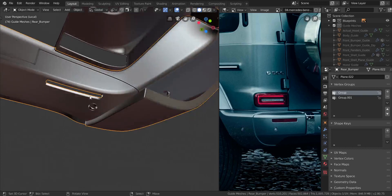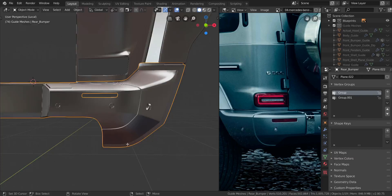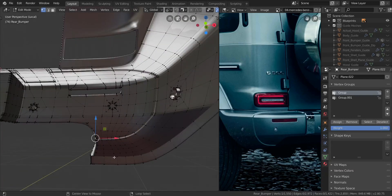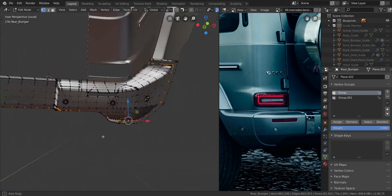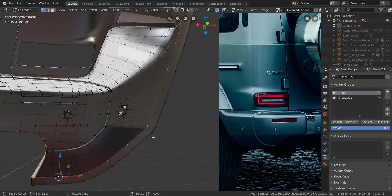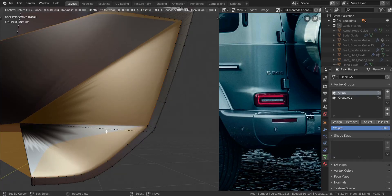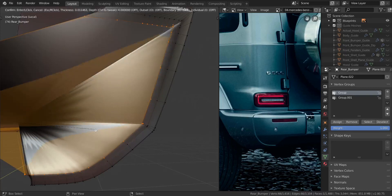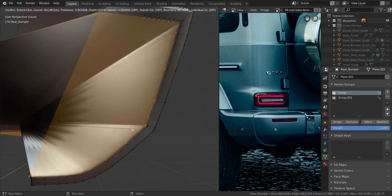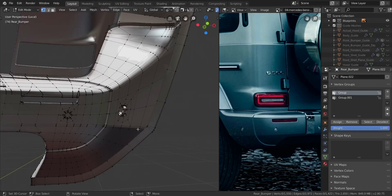Now we have to do one more thing — extrude it inside again to have a nicer lip on the edges over there. So just press F — let's take all of those edges and press F, then press I to insert the faces. This is a little slow, I think it's because we have some shrink wrap going on. I don't think it's going to work, so let's get rid of it — just delete the vertices.